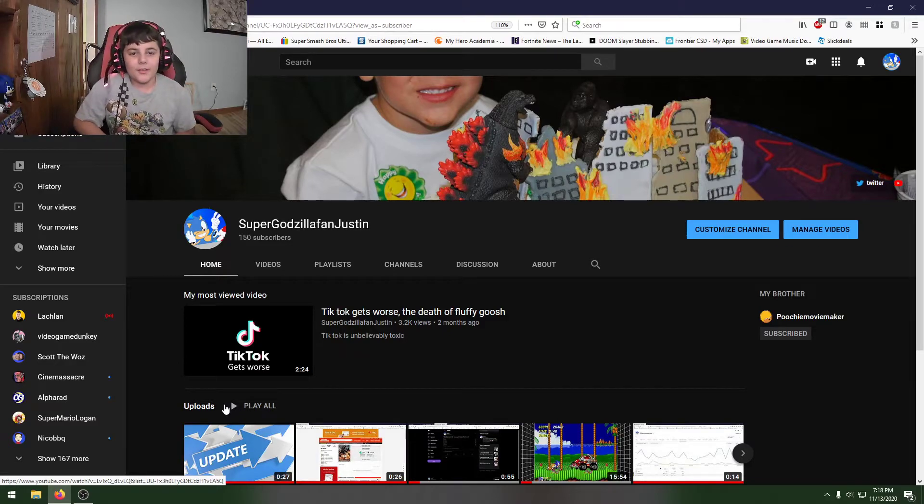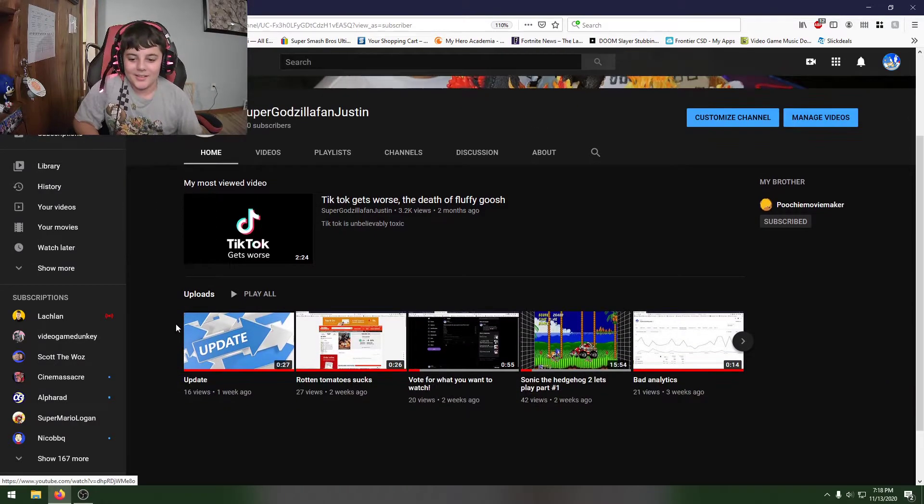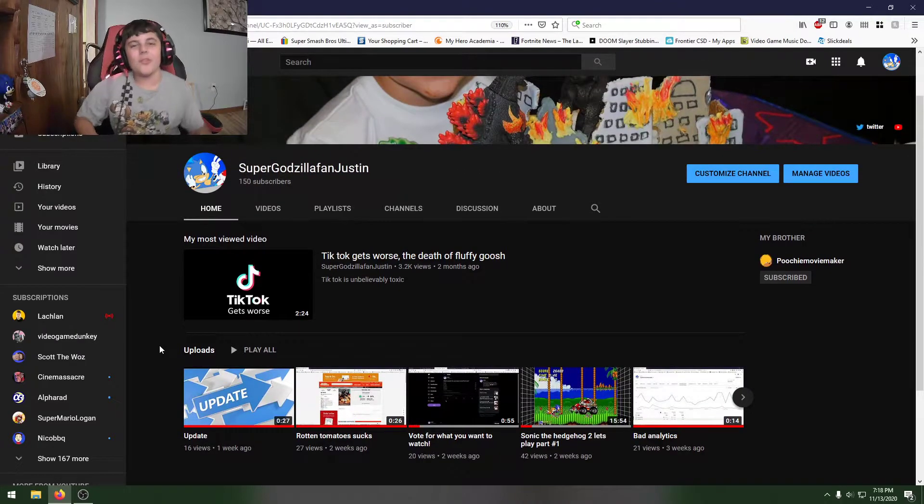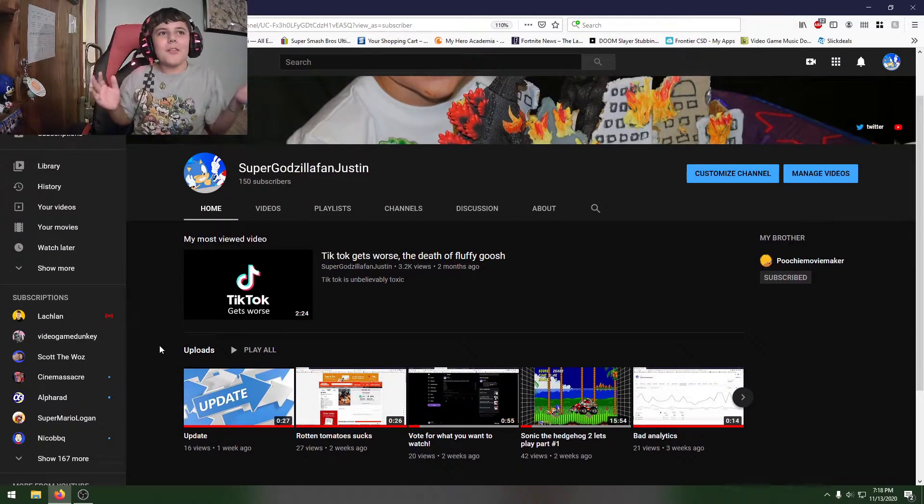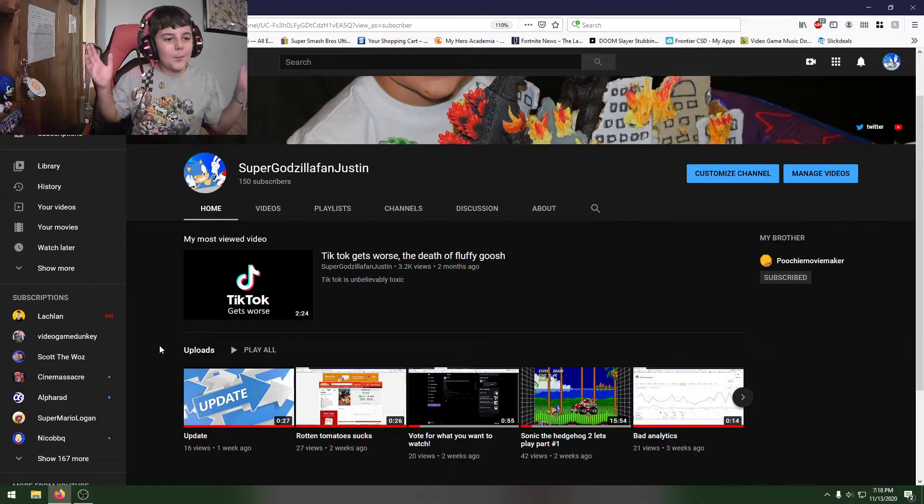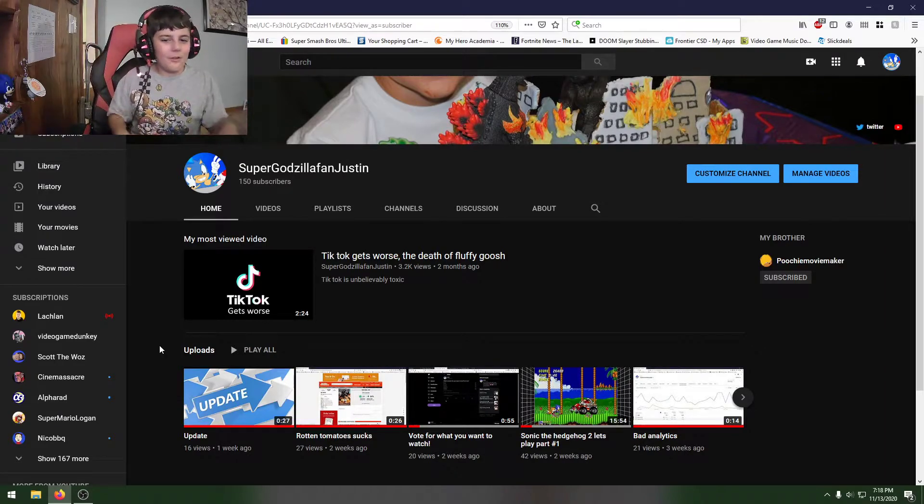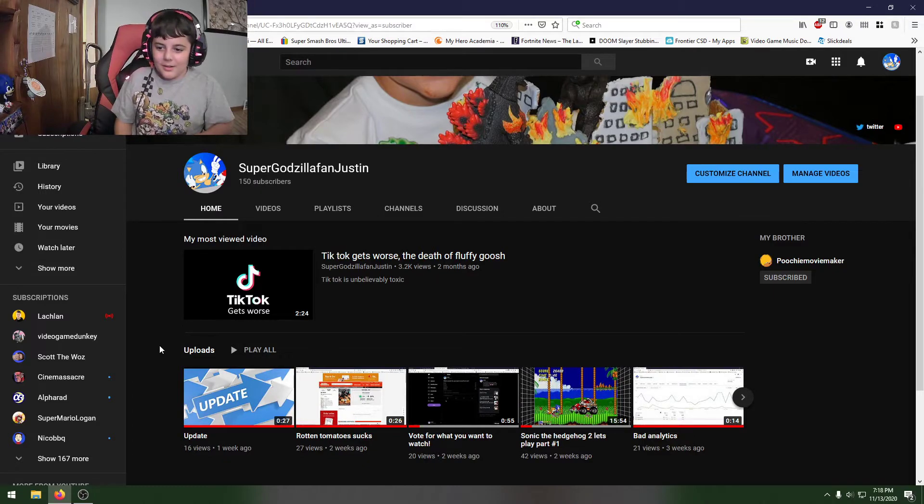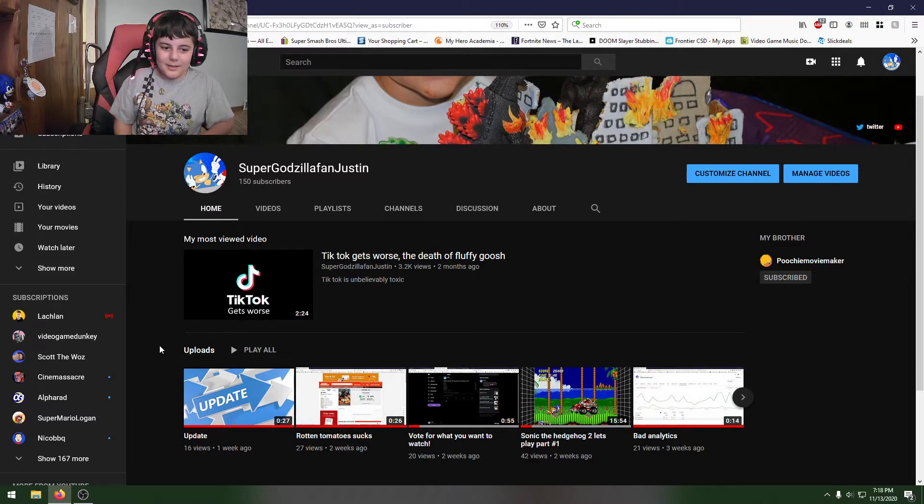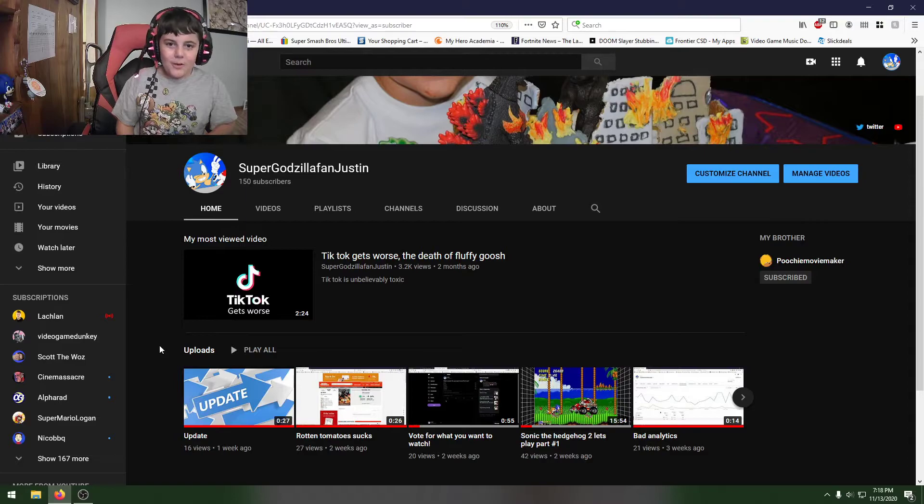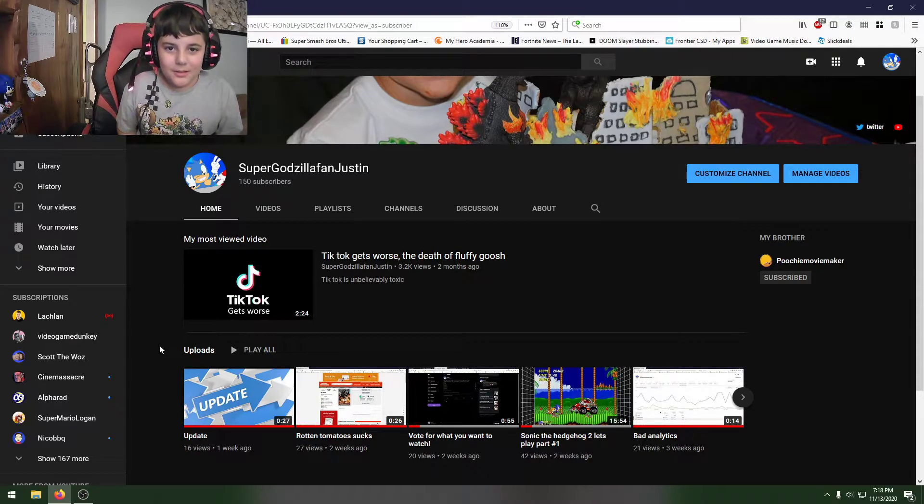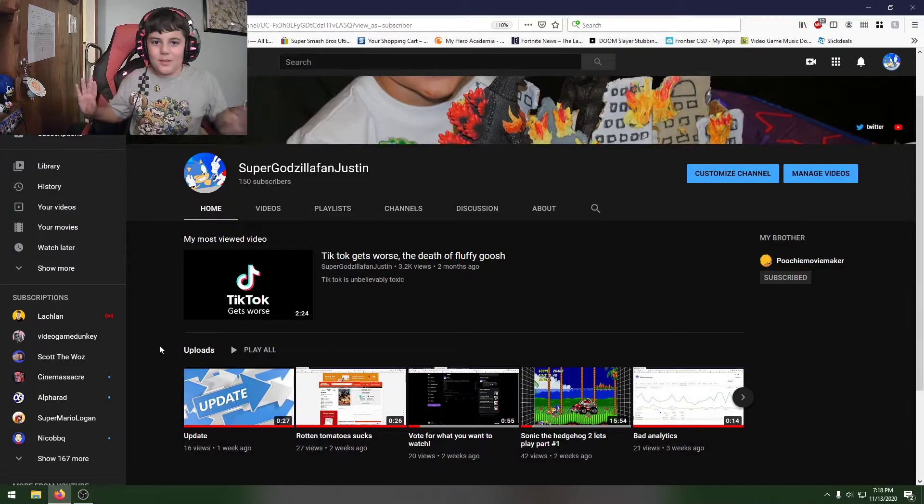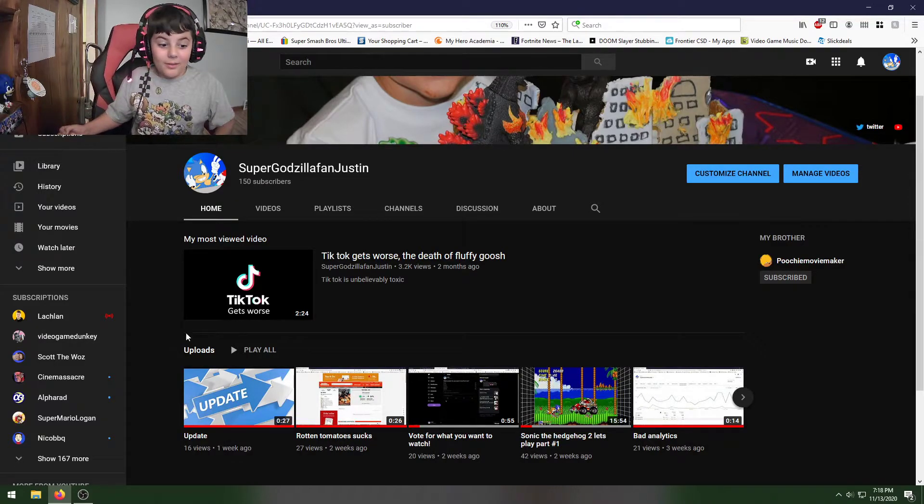Hi guys, Super Godzilla Fan Justin here. I haven't uploaded in a long time, I'm so sorry. I want to make Sonic 2 Part 2 but I just don't have the motivation. I'll come up with a video idea, record it, and think 'man, this really sucks.' So I'm just trying to get a really good video to come back with. That's the update on videos.